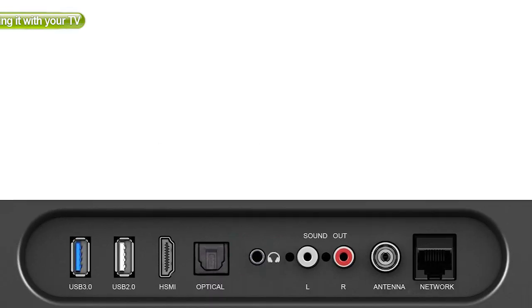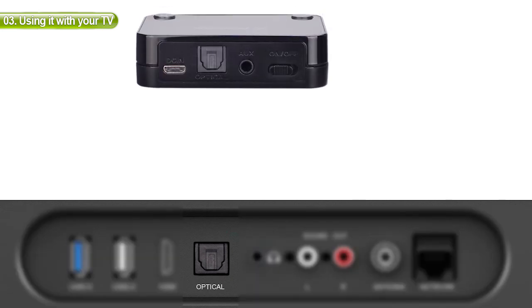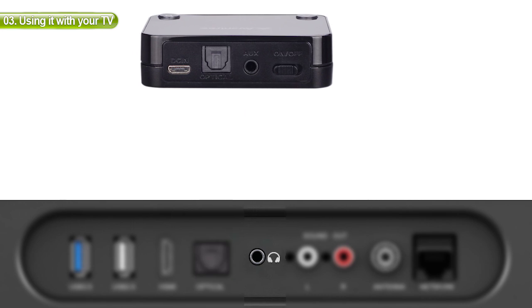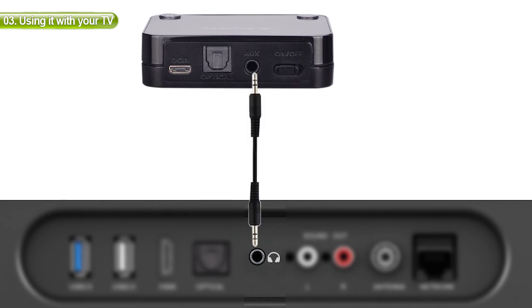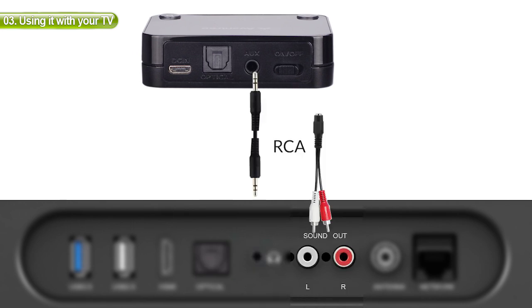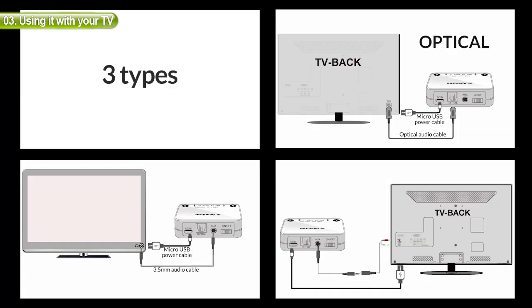Before connecting anything to your TV, check and see which option your TV supports. Optical, Auxiliary, or RCA. Any one of the three options will work.